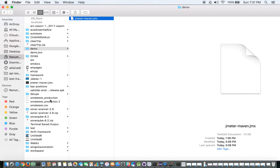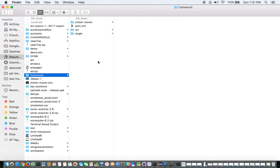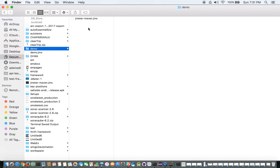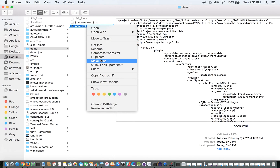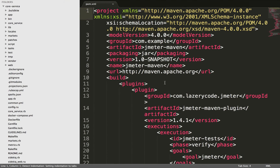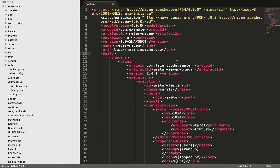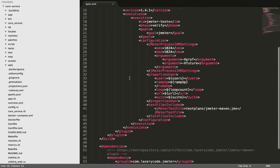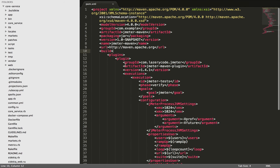So for that, the Maven file is also ready at my end. I'm just going to copy it, going to the demo folder, and I'm just going to add it. So this is the POM XML file. Now I am going to open it for you. Okay, so it's visible to see.